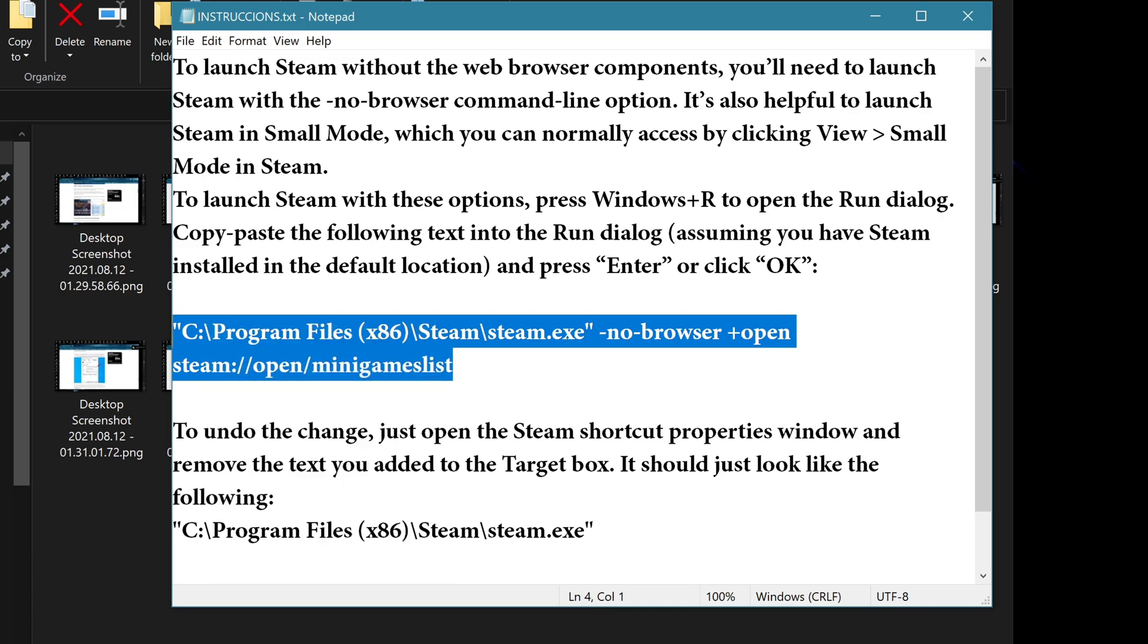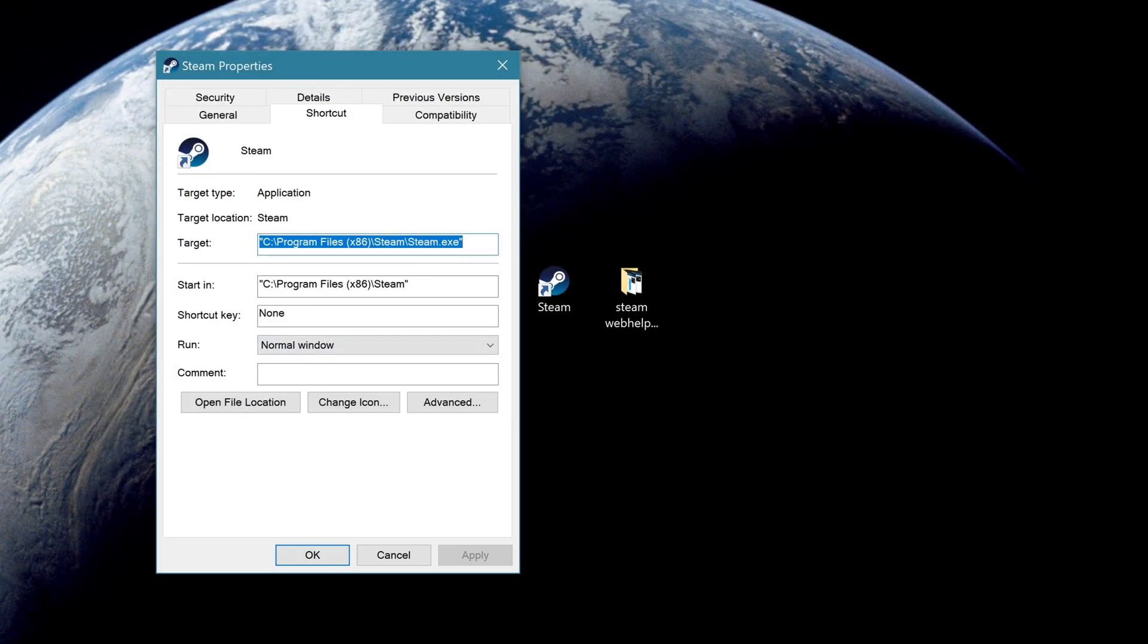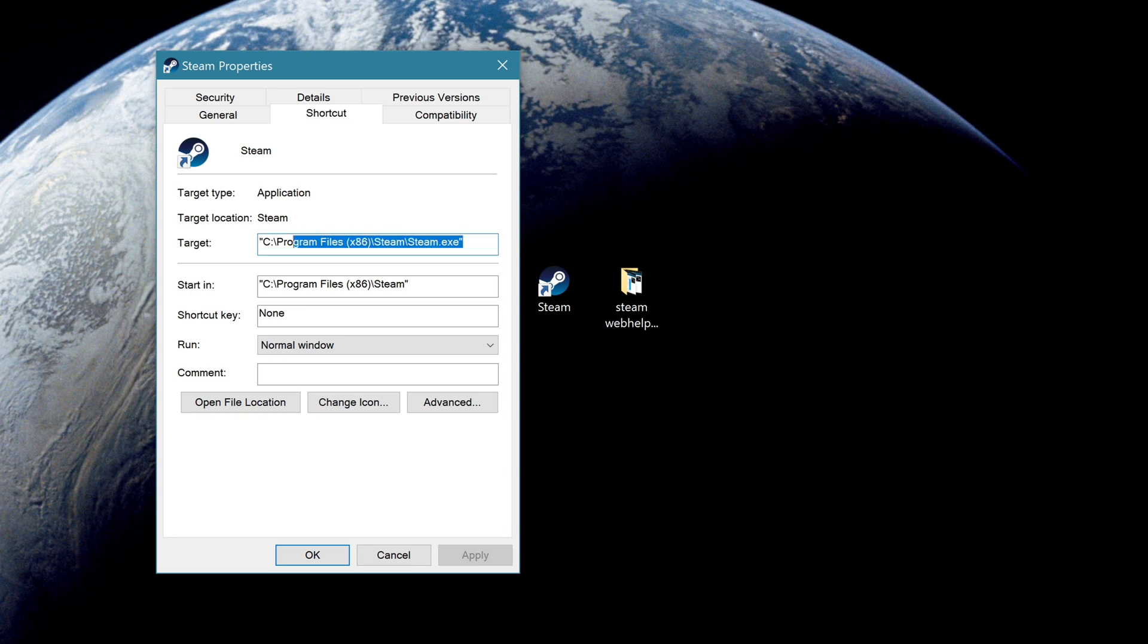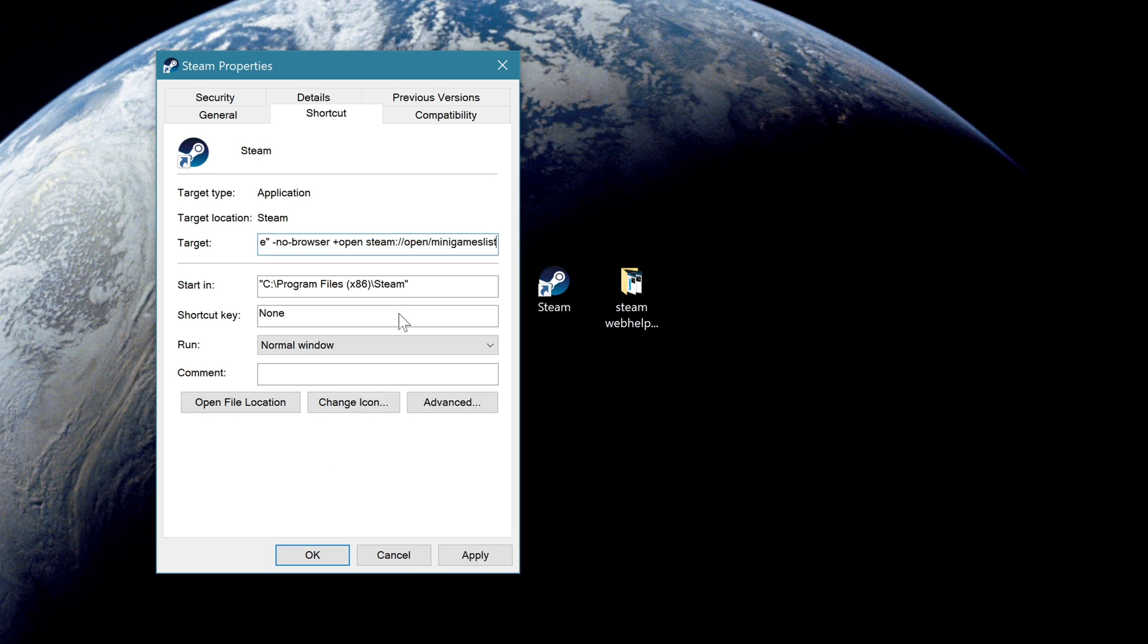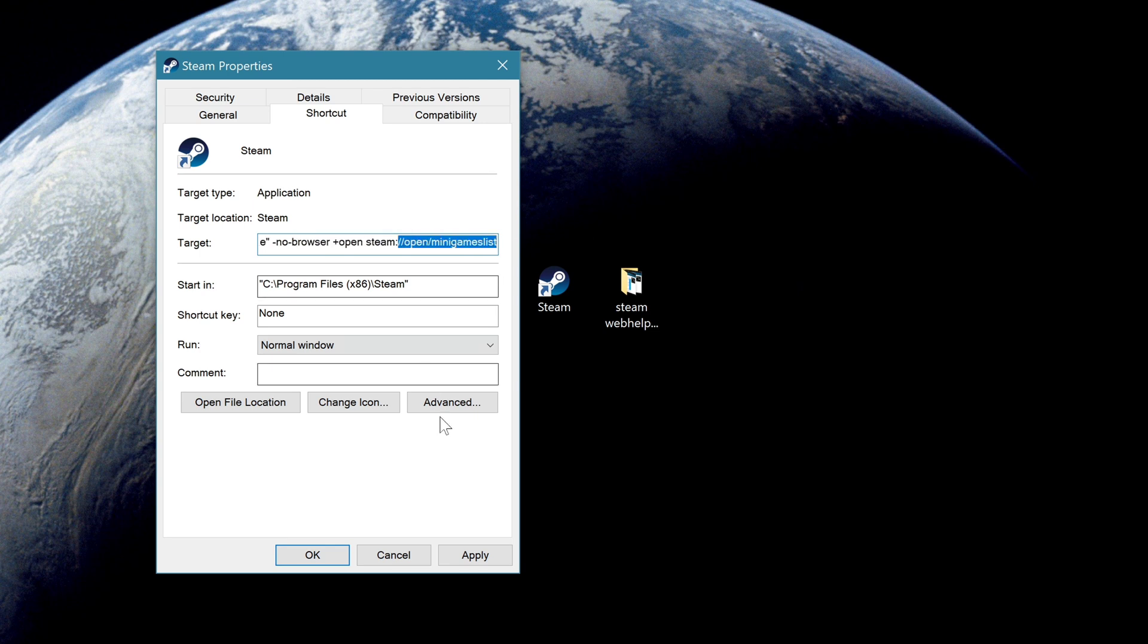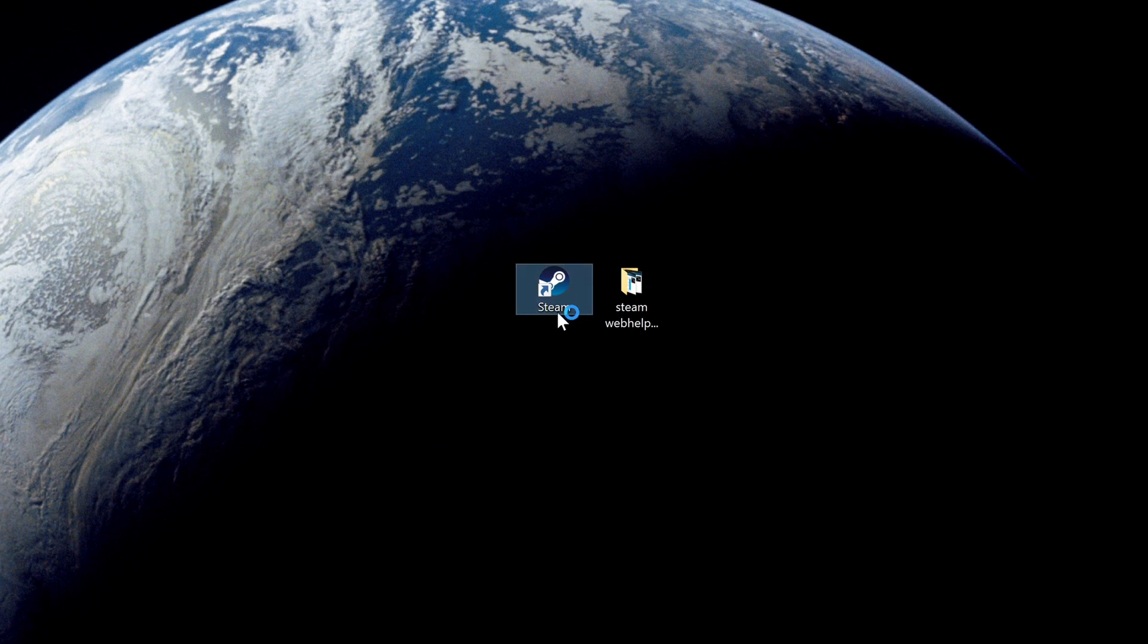So what you basically do is copy this, and I put this on the video, then you can copy paste it. You copy it and paste it here, and then Steam will load without the web helper. It's supposed to help you with frames per second, but I also noticed that Steam won't update every time you launch it.